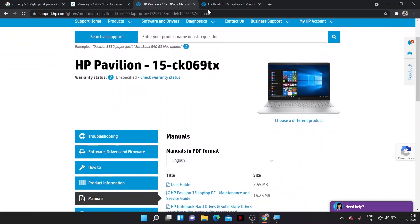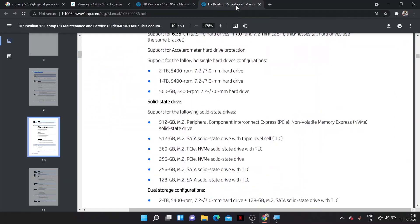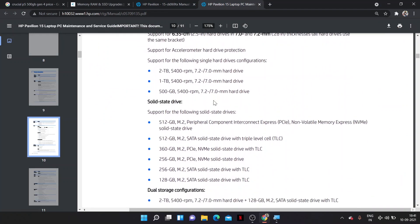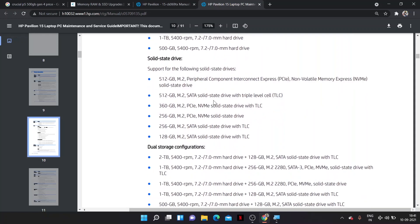From hp.com, I have already downloaded and shown this supporting SSD, up to which type of slot is in my laptop. As you can see in this screen.